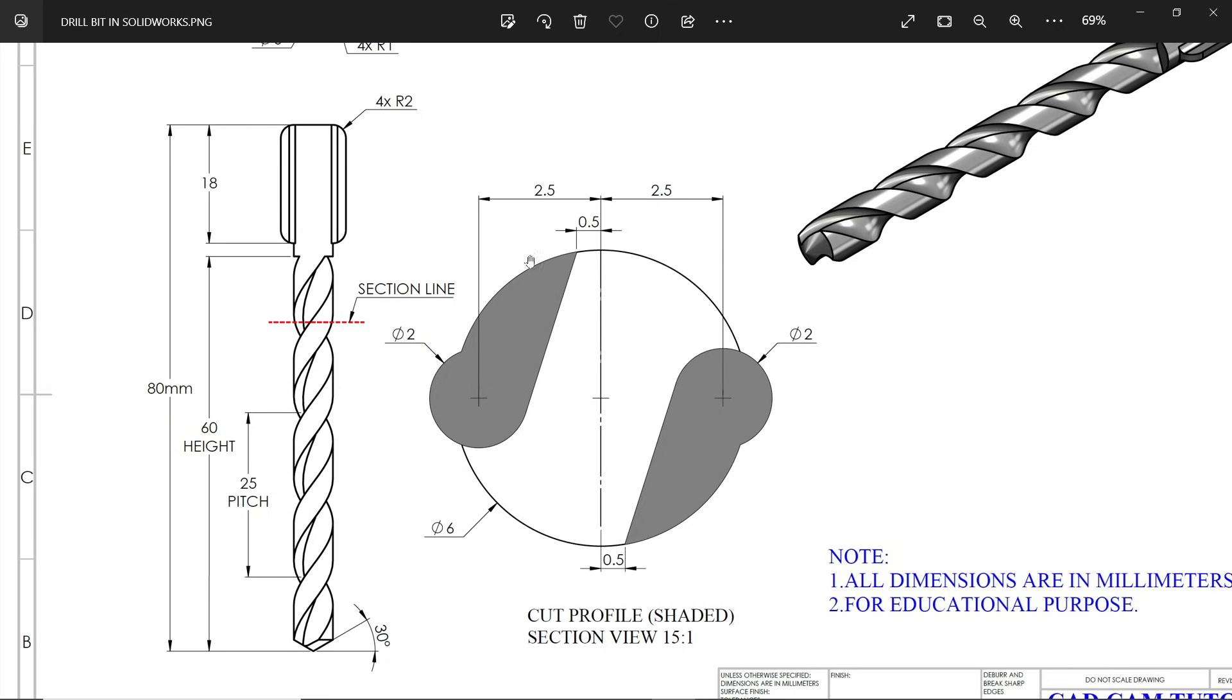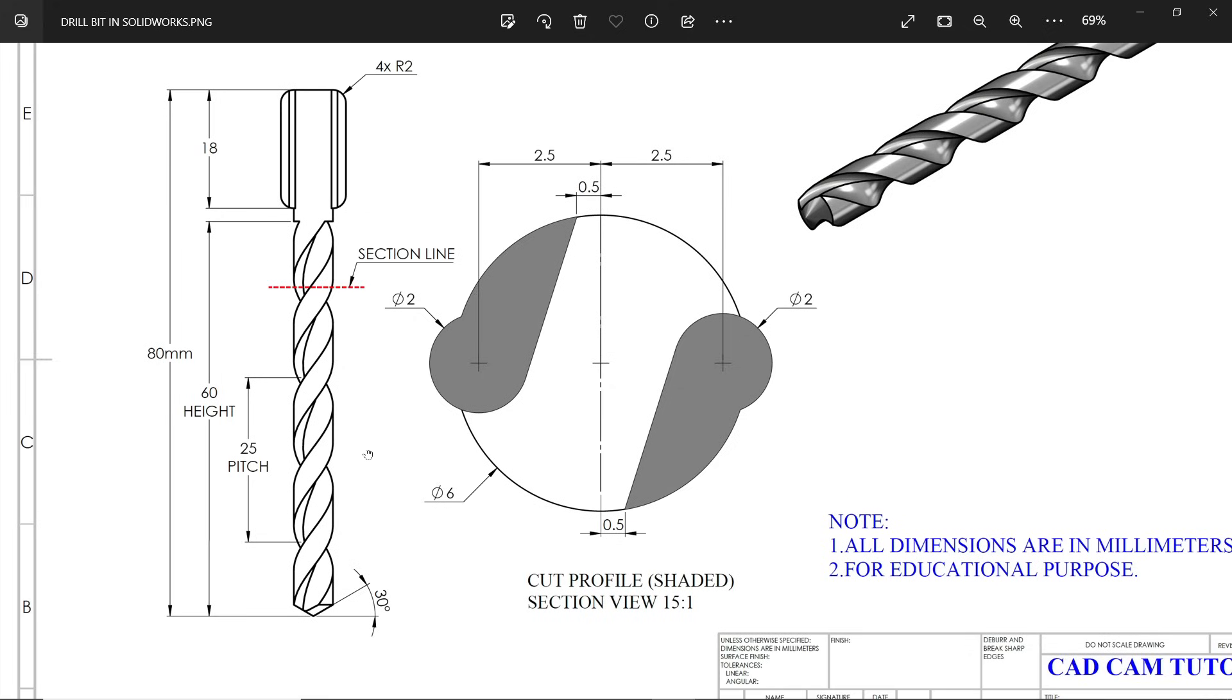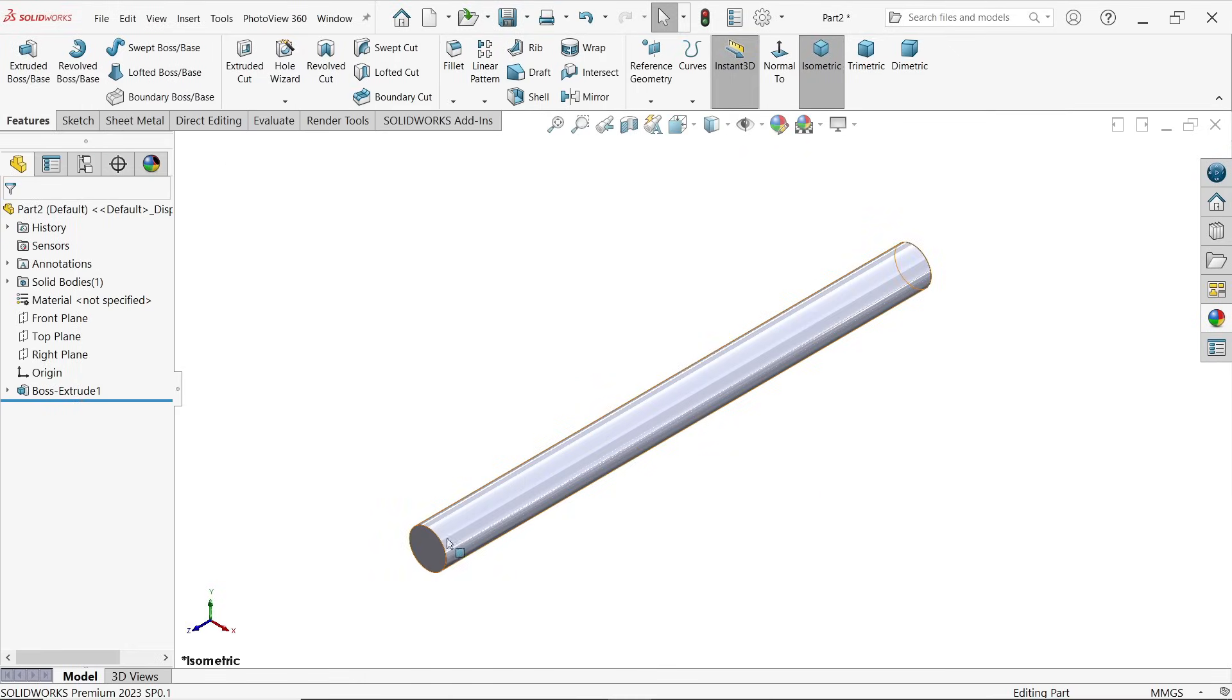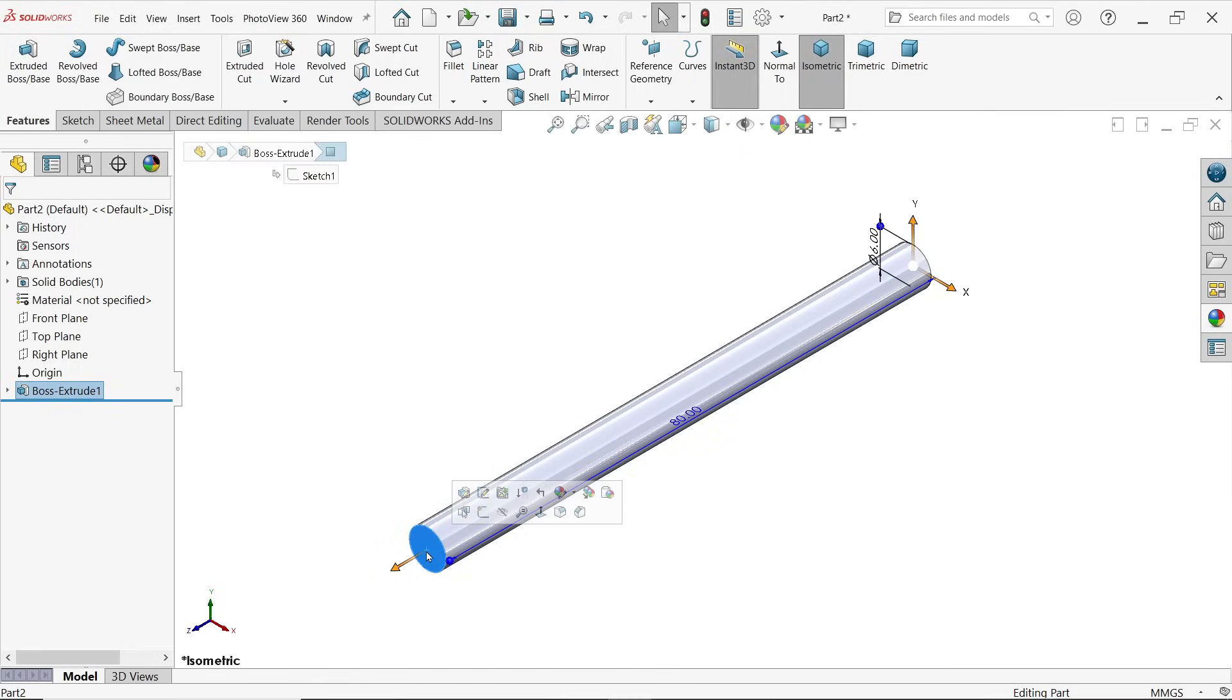Next we need to make this cutout, so one profile we will create and another one we will make pattern. See this 2 millimeters here, the straight line 0.5 and 2.5 distance from center. Then height pitch already noted here.